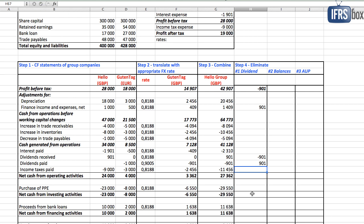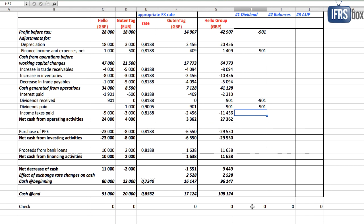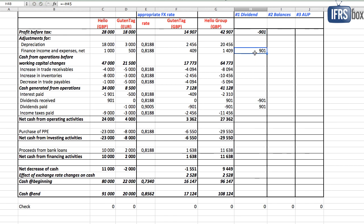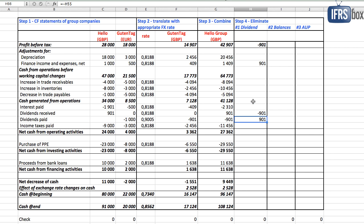The sum of these adjustments shall be zero. We use the same rate for all four entries because we assume that the parent recognized the dividend income using the transaction date rate, and the dividend paid in subsidiary statement of cash flows was recalculated using the same rate.